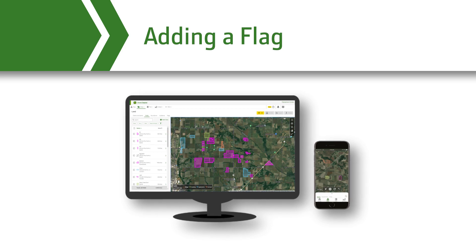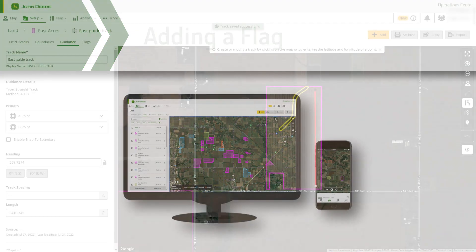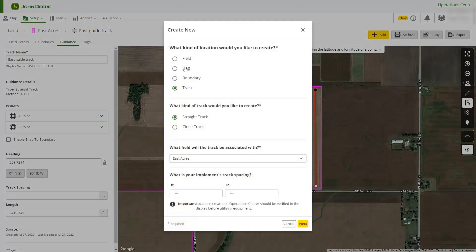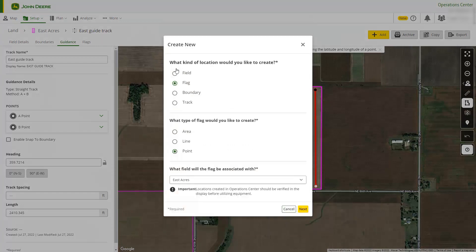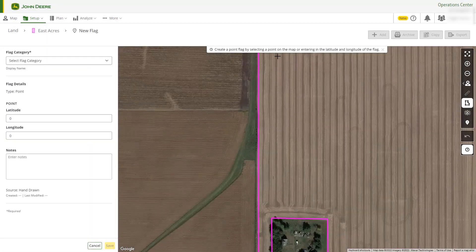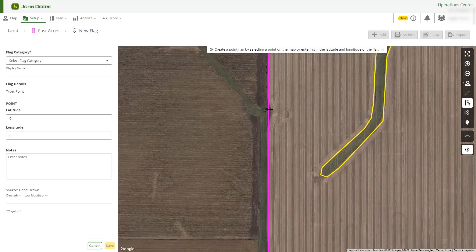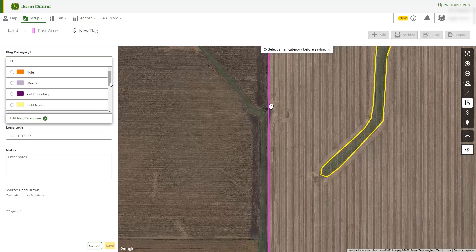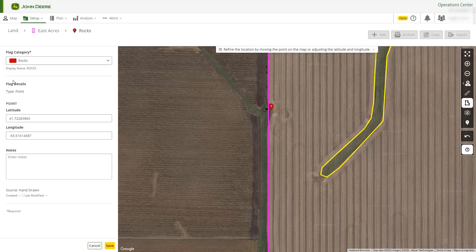Next, we will add a flag. Remember, you can use flags to mark points of interest in the field. Here, we will create a point flag to mark a large rock in the field. Simply drop the flag anywhere on the map and categorize it. There are several predefined categories, but you can add others if you'd like.